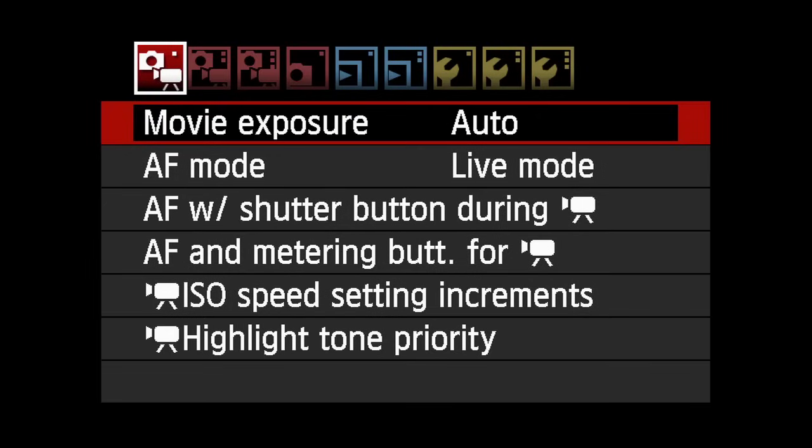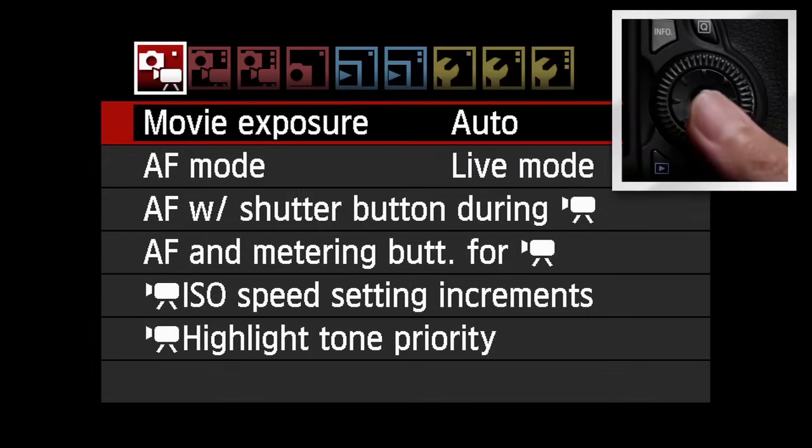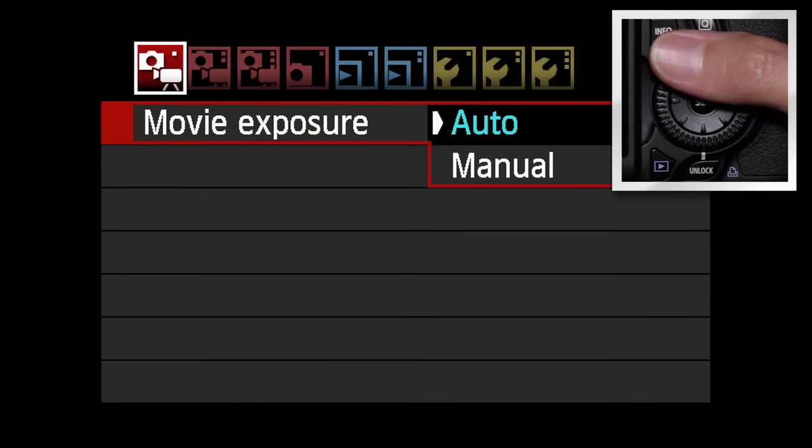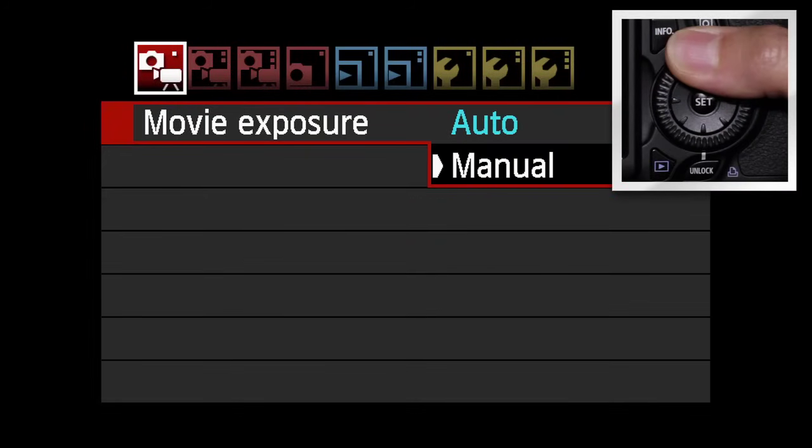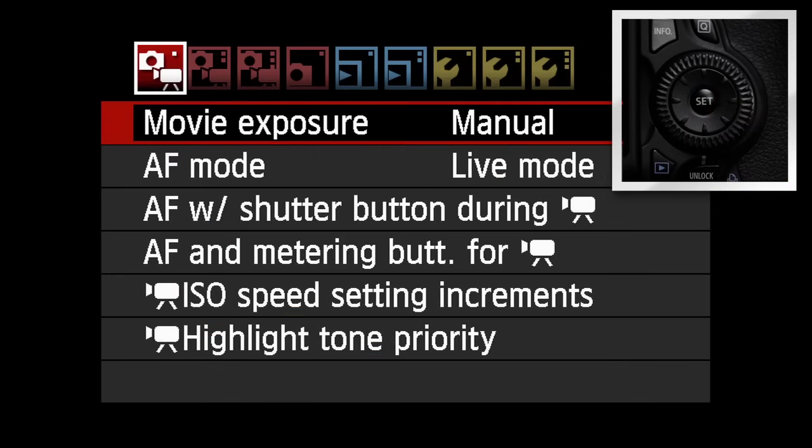Instead, go into the first shooting menu and select Movie Exposure. Press Set and highlight Manual. Press Set again to lock in your choice.